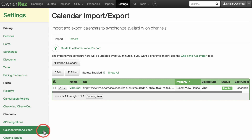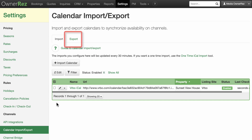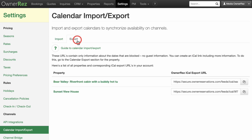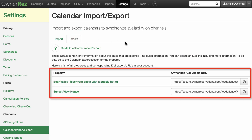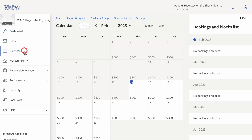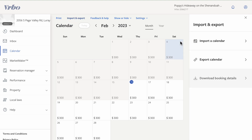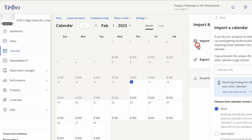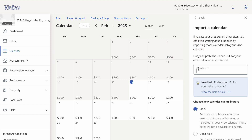To configure calendar exports, under the Export tab you'll see a list of your OwnerRes properties and a unique URL next to each one. These are the links that you need to provide to the channel so that the channel side stays in sync. On the channel side, you will create a calendar import and fill in this export link from OwnerRes. In Vrbo, you can find this in the same area in the Owner's Dashboard, but instead of selecting Export a Calendar, you would select Import a Calendar and paste your URL into the Calendar URL field.